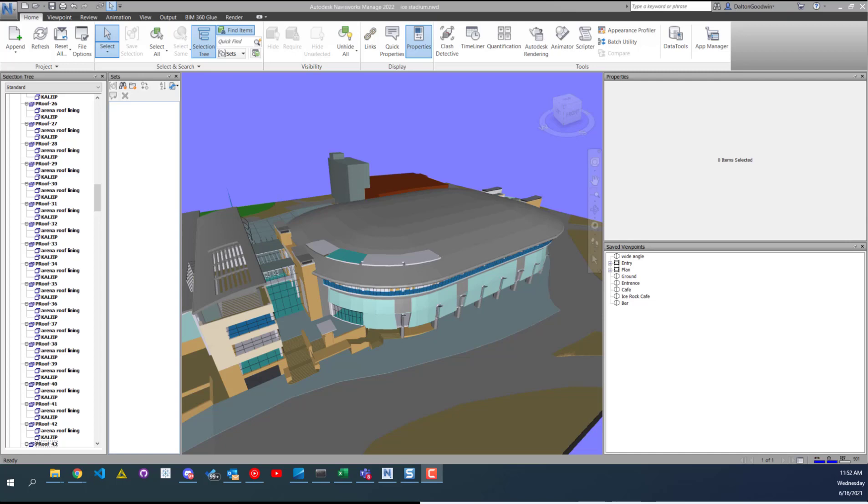Hey everybody, today we're in Autodesk Manage 2022 and we'll be looking at the Selection Inspector.